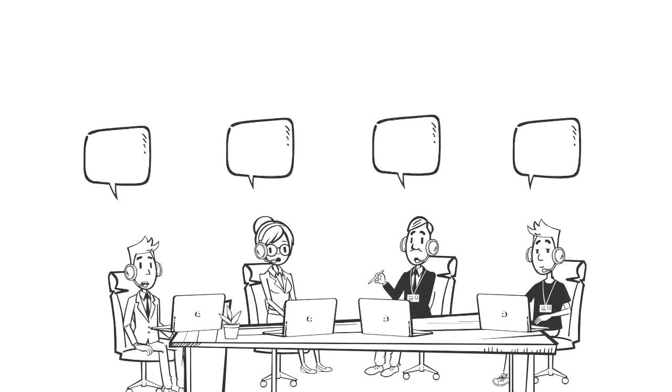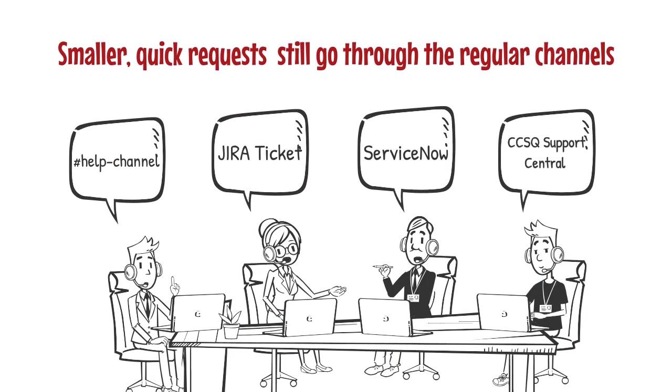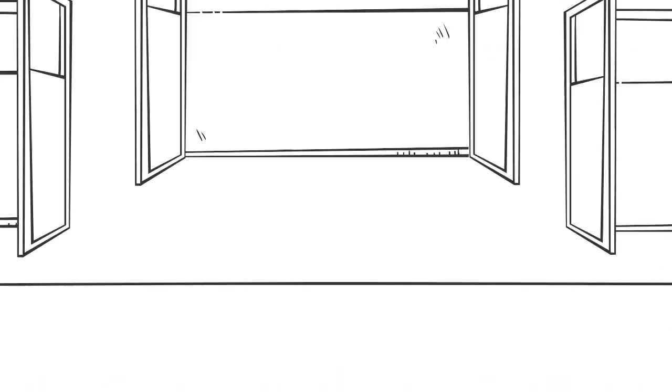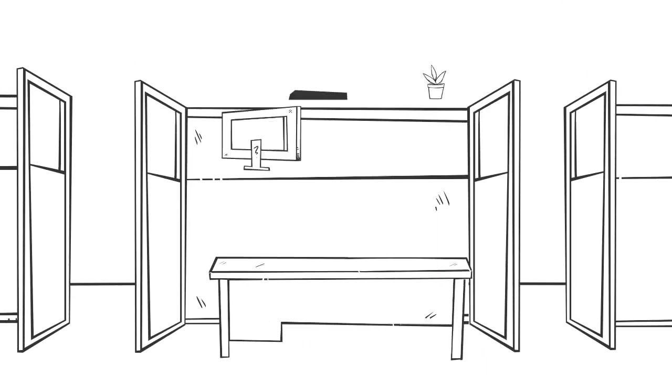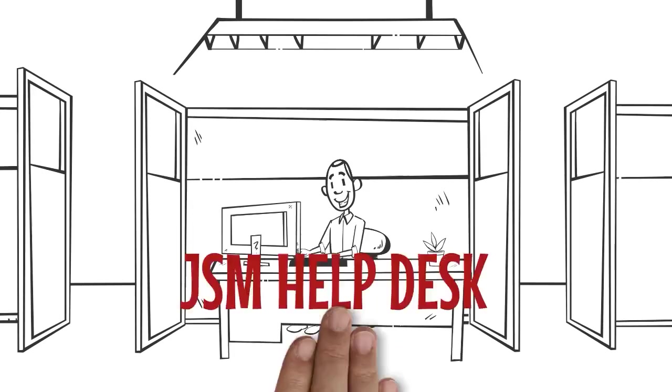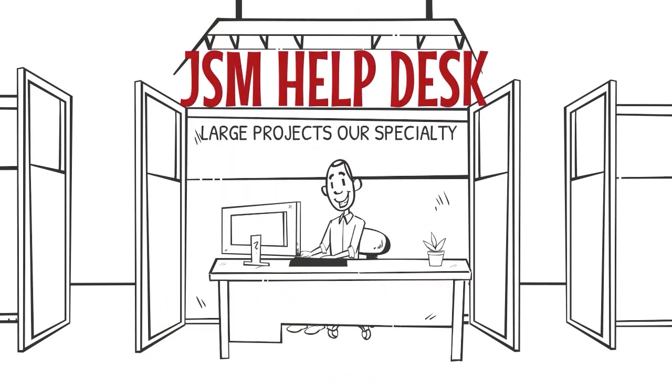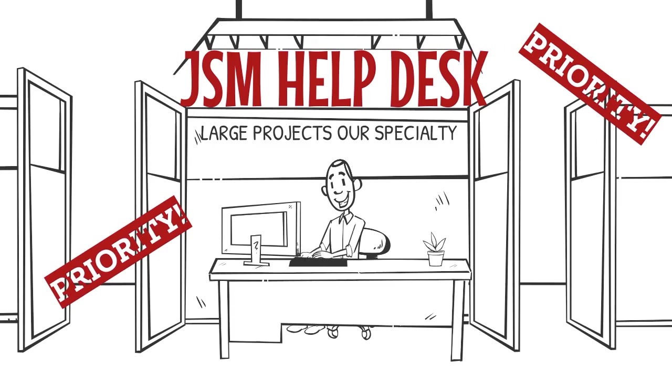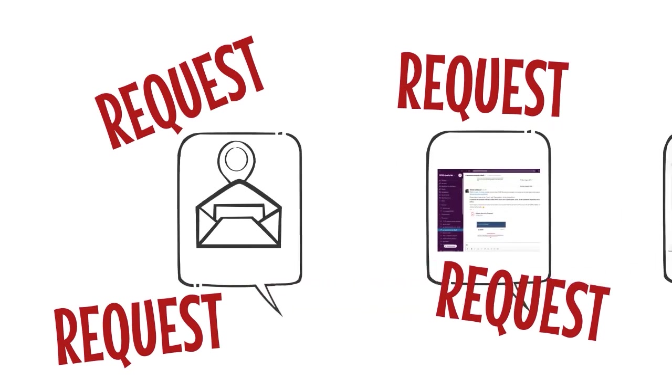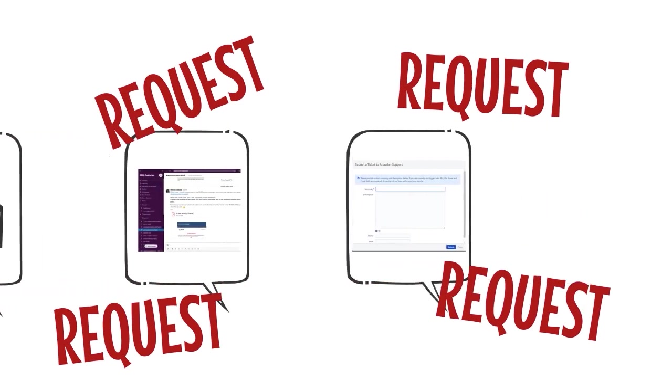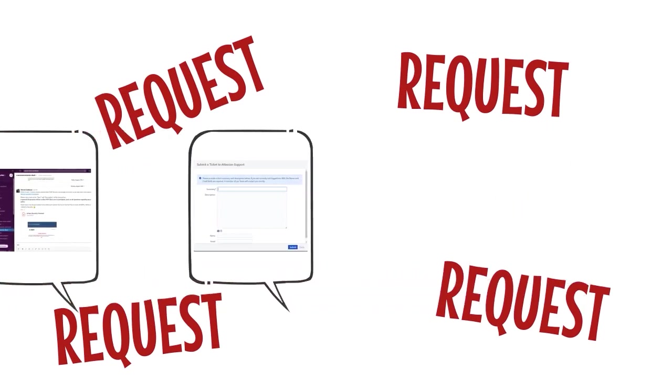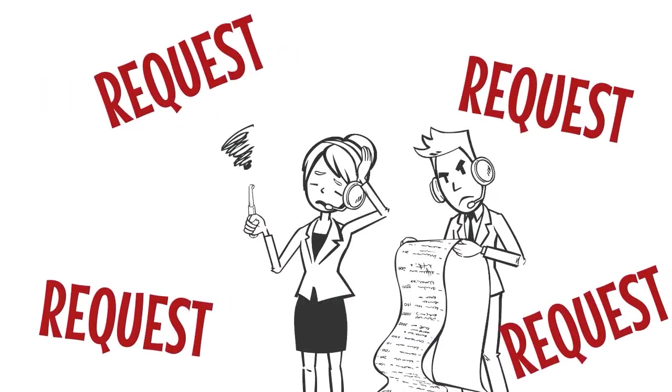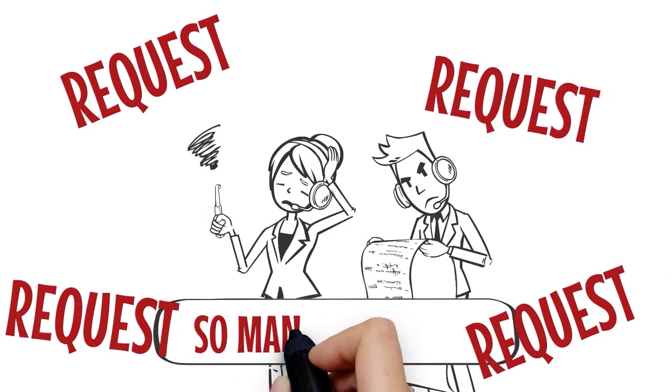Smaller, quick requests for help still go through the regular channels. But now, the larger work projects have a special support tool all their own. In the past, ADOs reached out to teams for a variety of enterprise services through email, sending requests in Slack, creating requests in Jira, using issue collectors or templates in Confluence, and more. So many requests coming from so many tools!